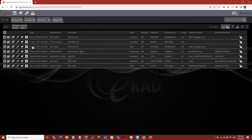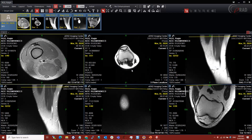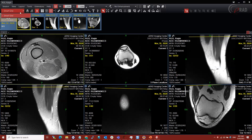The first thing I'm going to do is open up a study. We'll pick this MRI of the knee and open it up. I have a new user account set up here, so I don't have any hanging protocols built. Our hanging protocol selector is found up here on the top left, and we see we have something by default called Smart Grid. If I click the dropdown, I don't have anything else to choose from.